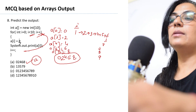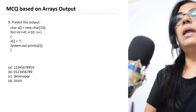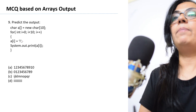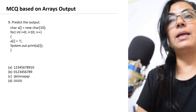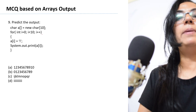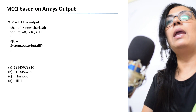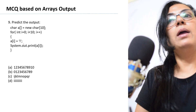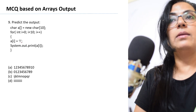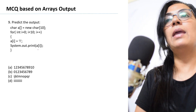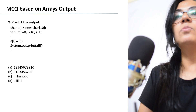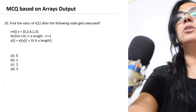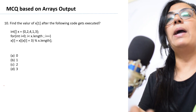Question 9: char a[] = new char[10]. For i=0 to i<10: a[i] = 'i' (character literal); print a[i]. This loop executes 10 times. Since 'i' is a character literal, all elements are assigned the character 'i'. So 10 times the character 'i' is printed. Option D is the correct answer. Try all these questions on a Java compiler, and comment if you have any doubts.